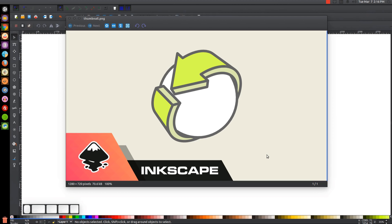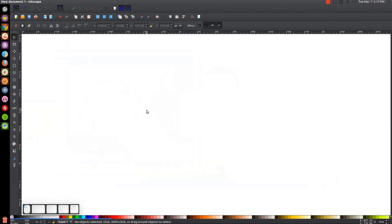This is Nick with LogosbyNick.com, and in today's tutorial I'll be demonstrating how you can create this flat style sphere with an arrow wrapped around it. At any point in this tutorial, you can look at the bottom left of my screen to see which mouse clicks and keystrokes I'm using. I'll minimize this and get started in Inkscape. By the way, if you'd like to know how to make Inkscape appear dark with custom icons, a link to that information will be in the description.